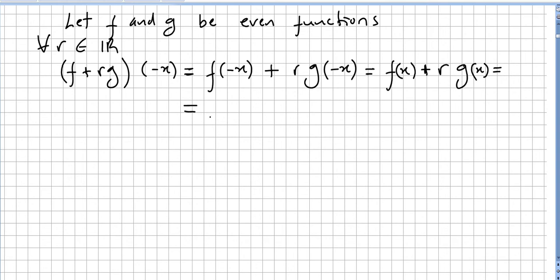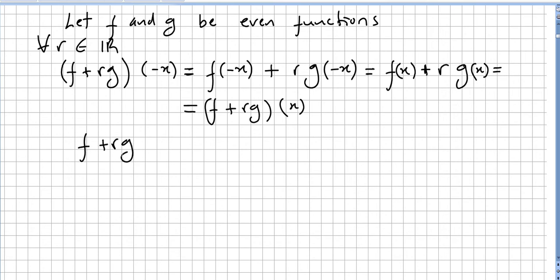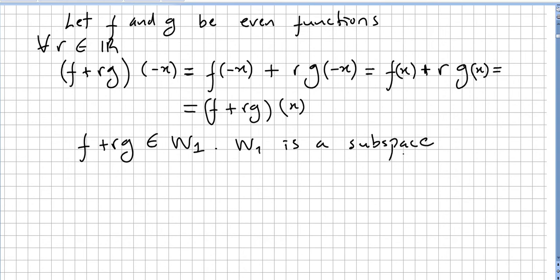So (f + rg)(−x) = f(x) + r·g(x) = (f + rg)(x), which means f + rg is in W1. Therefore W1 is a subspace. Using the same sort of argument — replacing f + rg with −(f + rg) — you can show that W2 is also a subspace.